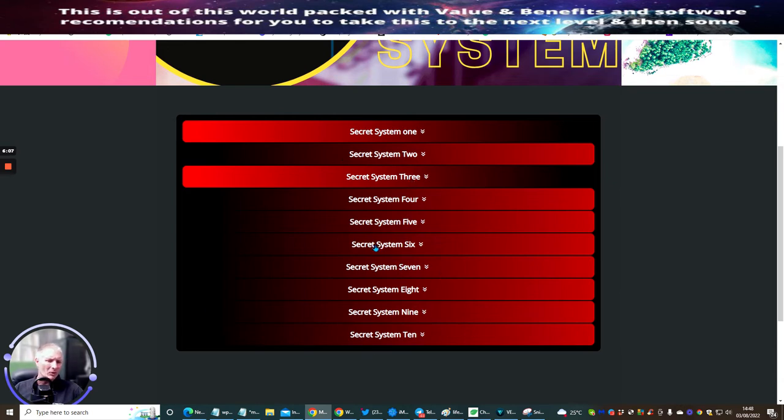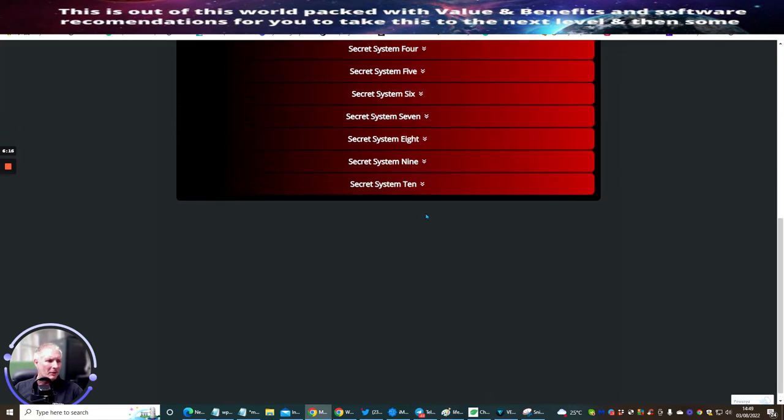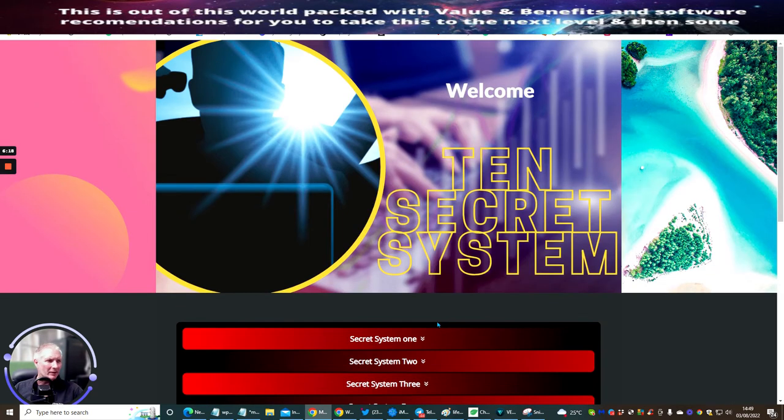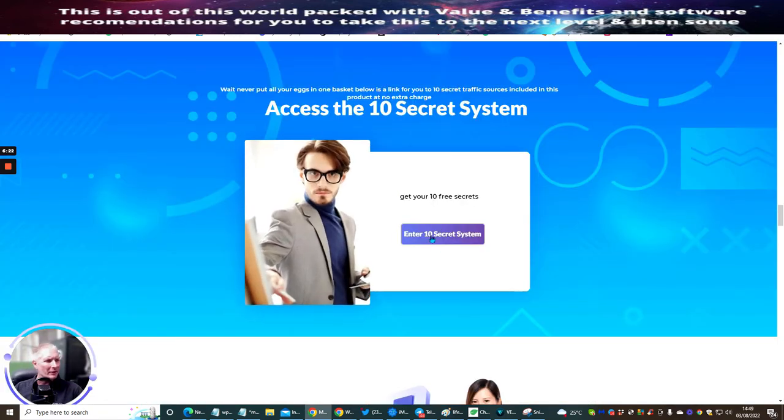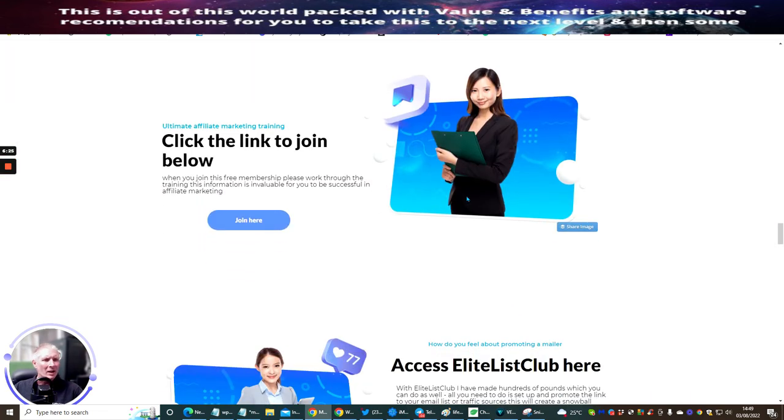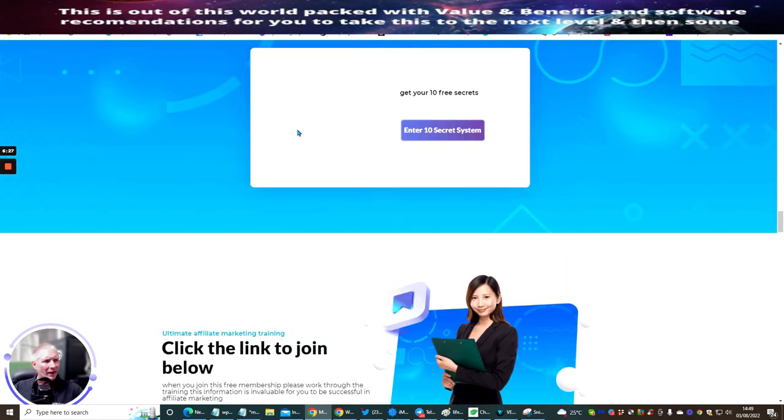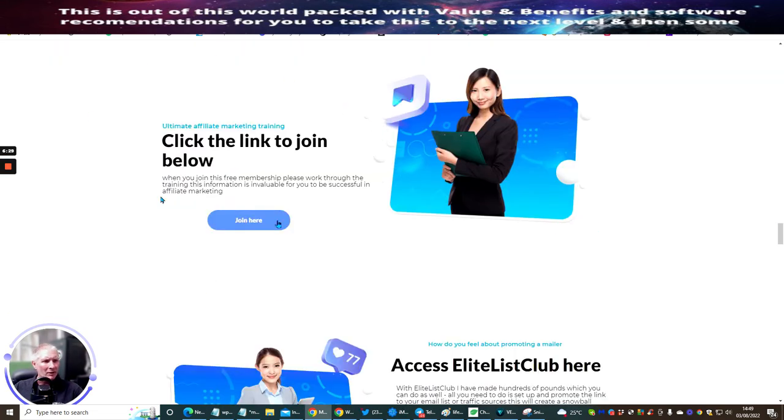Regardless of what business model you're using, if you're already into affiliate or digital marketing, there's going to be something there for someone. There might be a few in here that aren't going to work for you, but to get access it's completely free and included. All you need to do is click here and enter 10 Secret Systems.